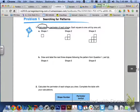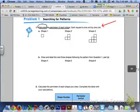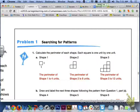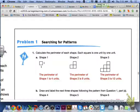In problem 1, we are going to be searching for patterns. Number 1 asks us to calculate the perimeter of each shape, where each square unit is 1 unit by 1 unit. The perimeter for shape 1 is 4 units, shape 2 is 8 units, and shape 3 is 12 units.